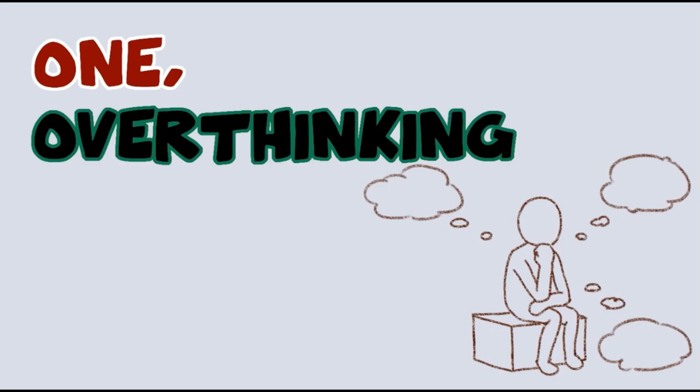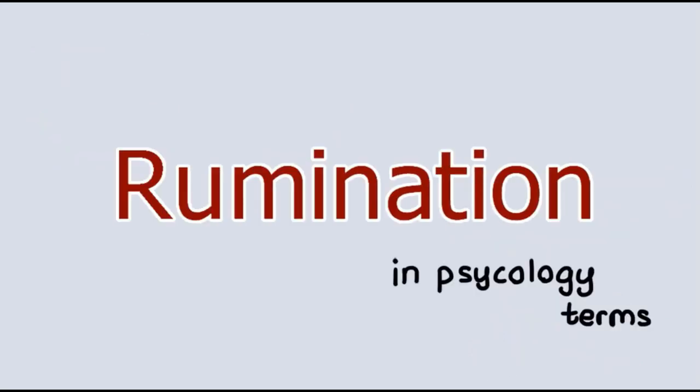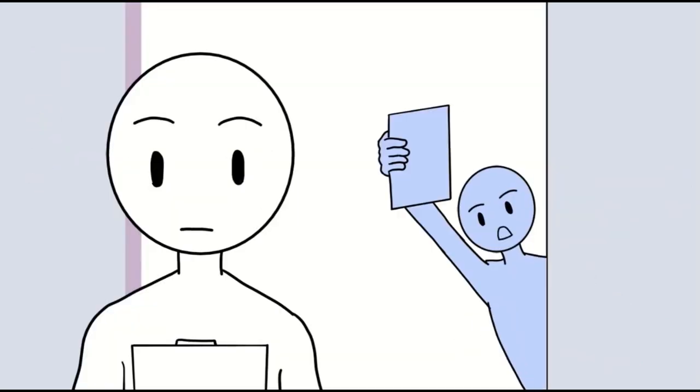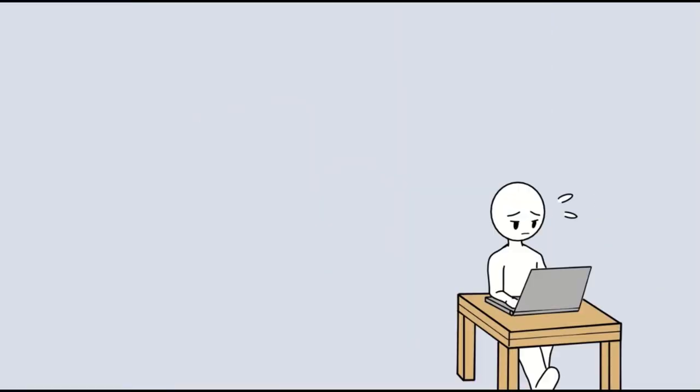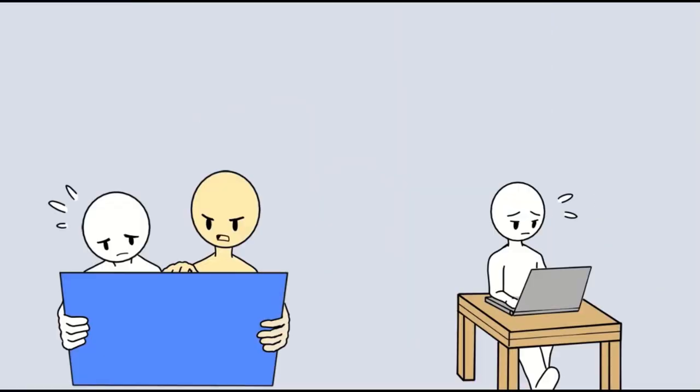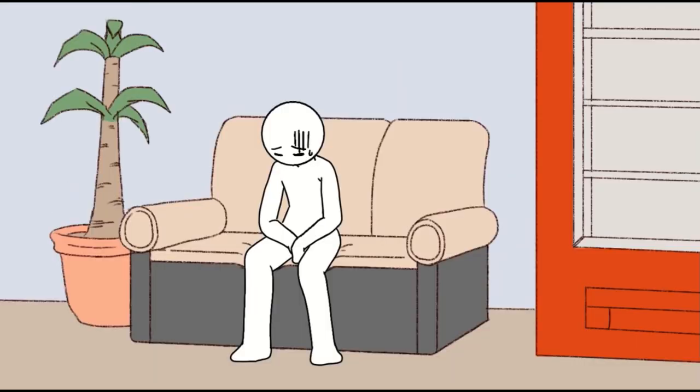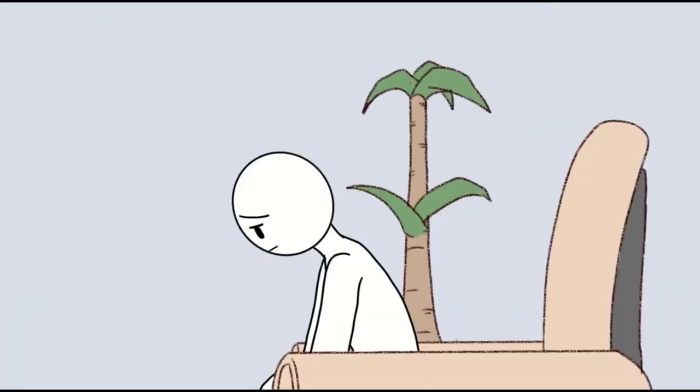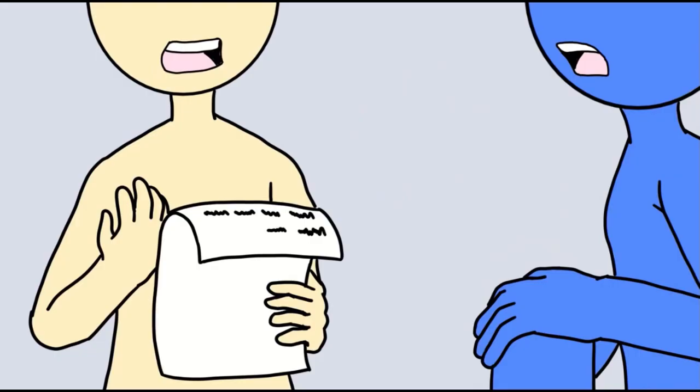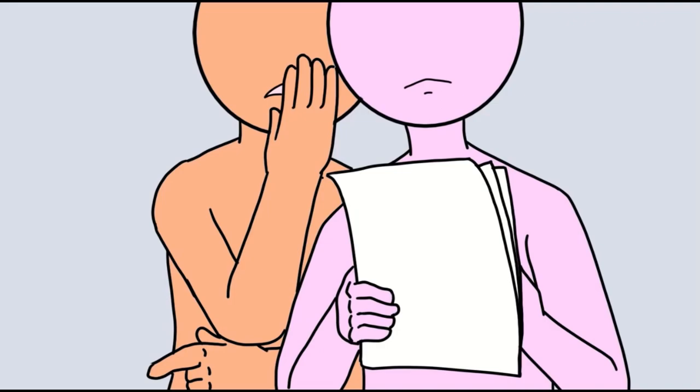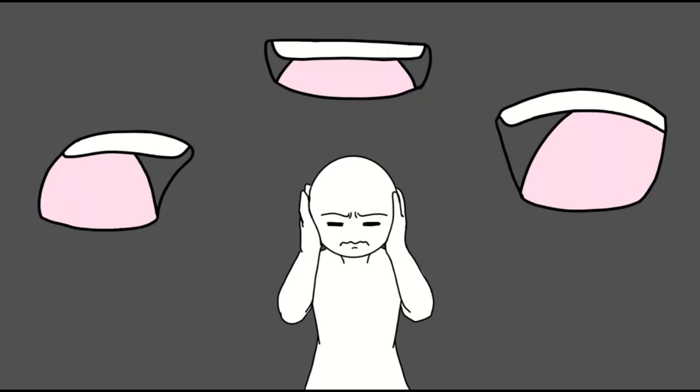1. Overthinking, also called rumination in psychological terms. This is when you make a big deal out of everything to the point where every experience and interaction you have starts to seem negative. Reading too much into everything from the slightest change in someone's voice to the subtlest of facial expressions. It can be enough to drive anyone mad.